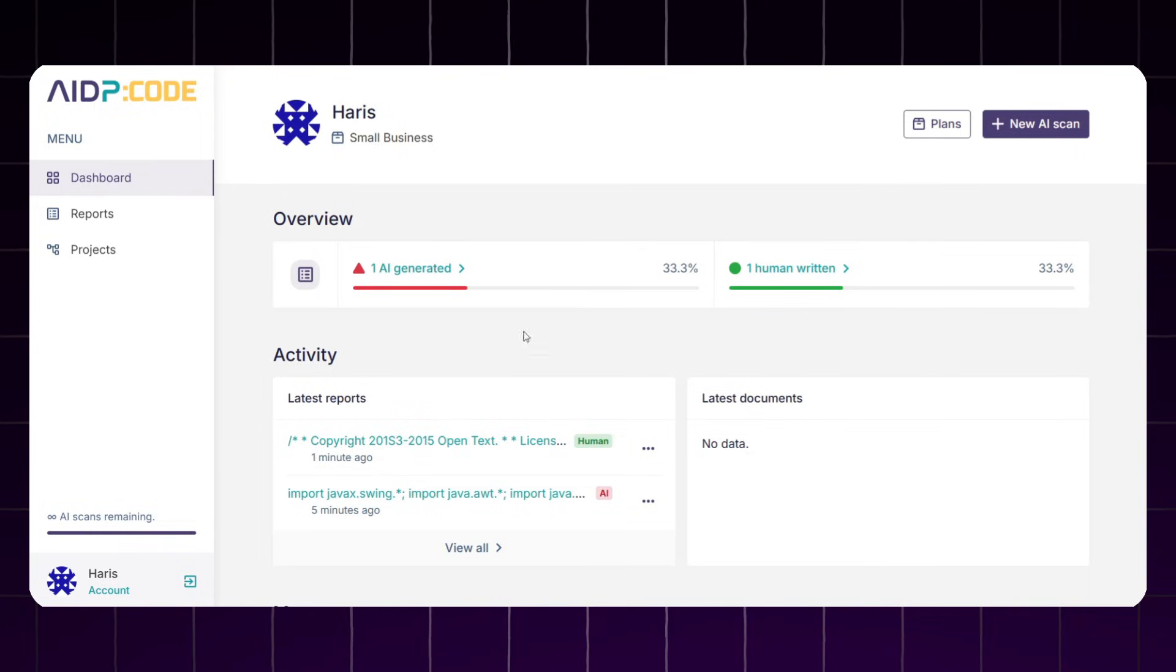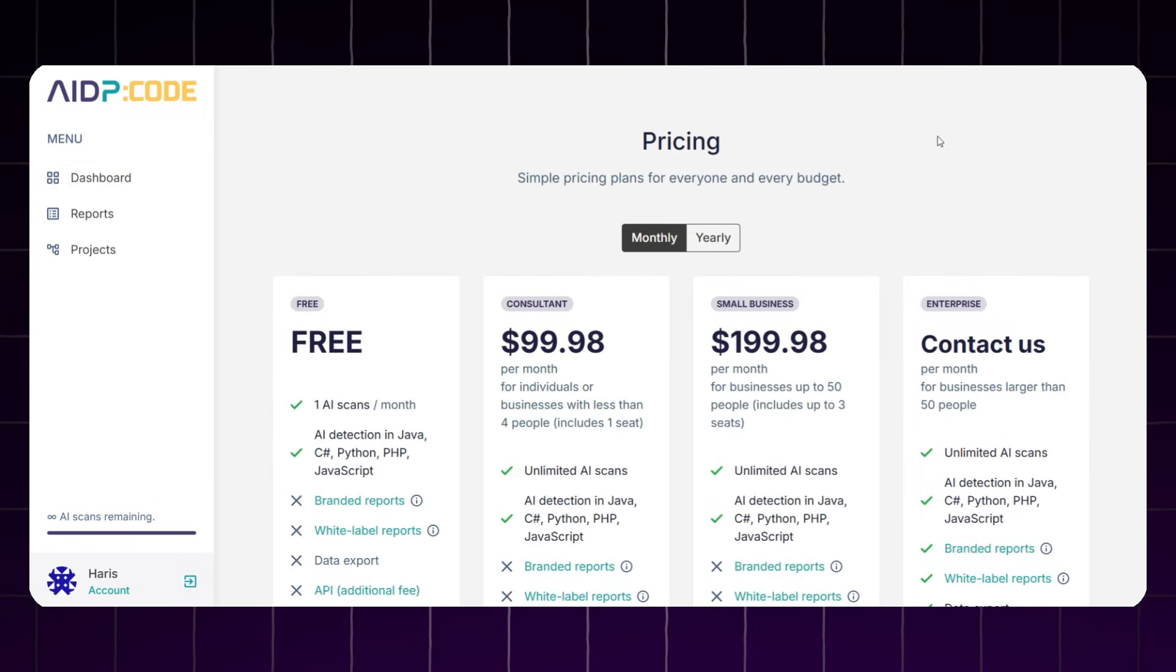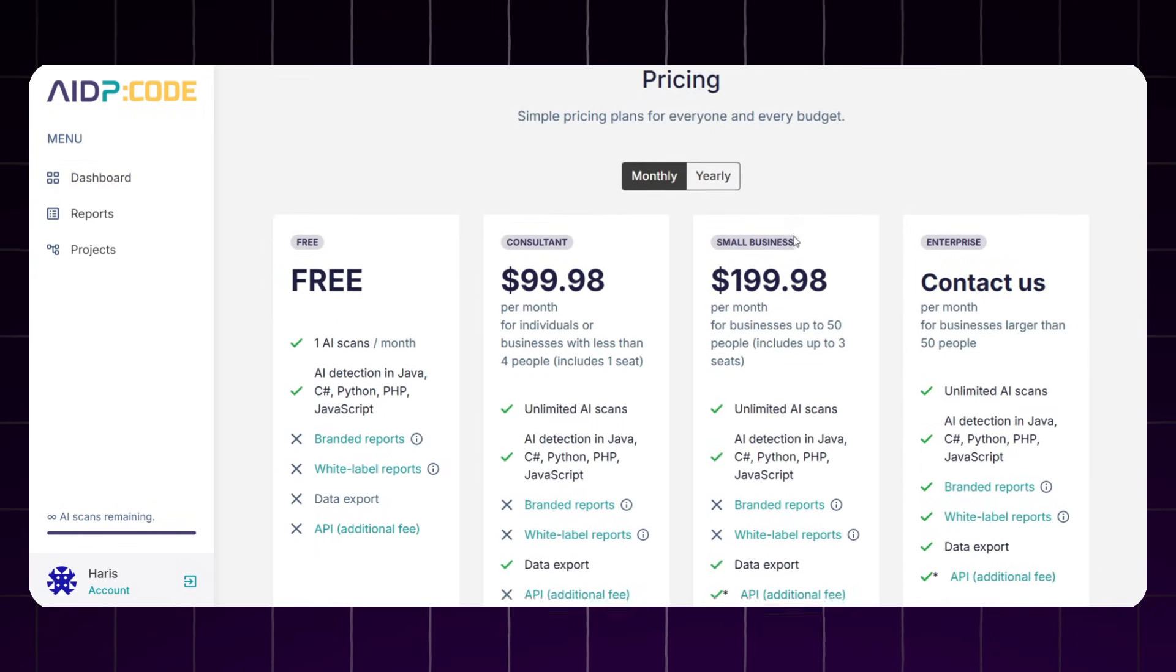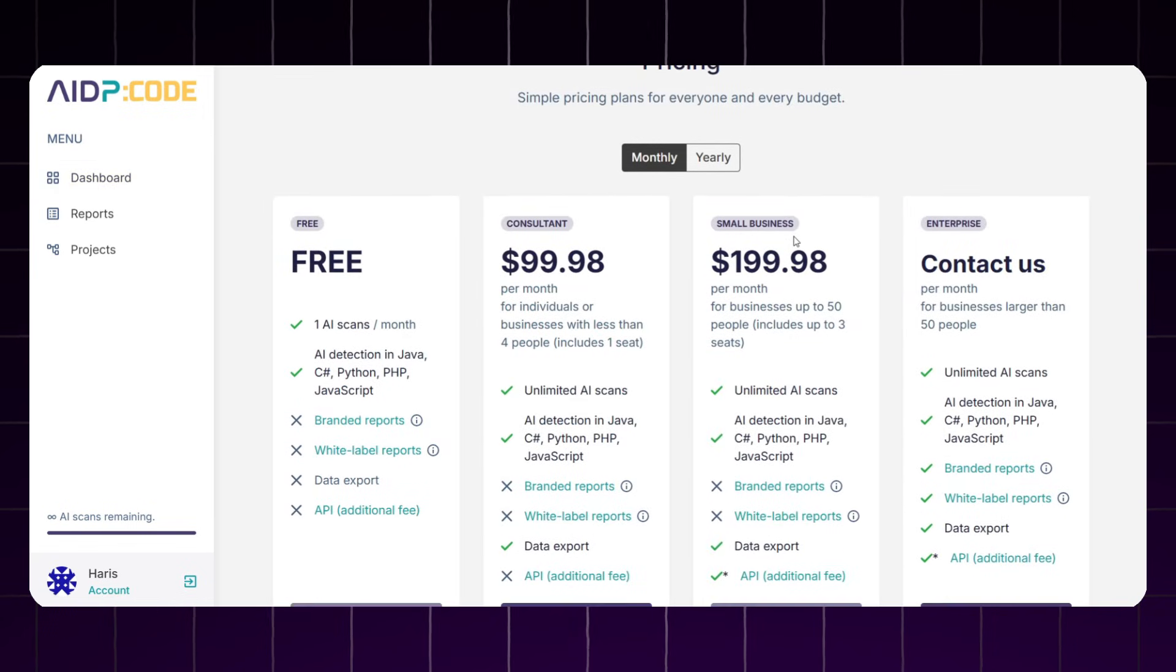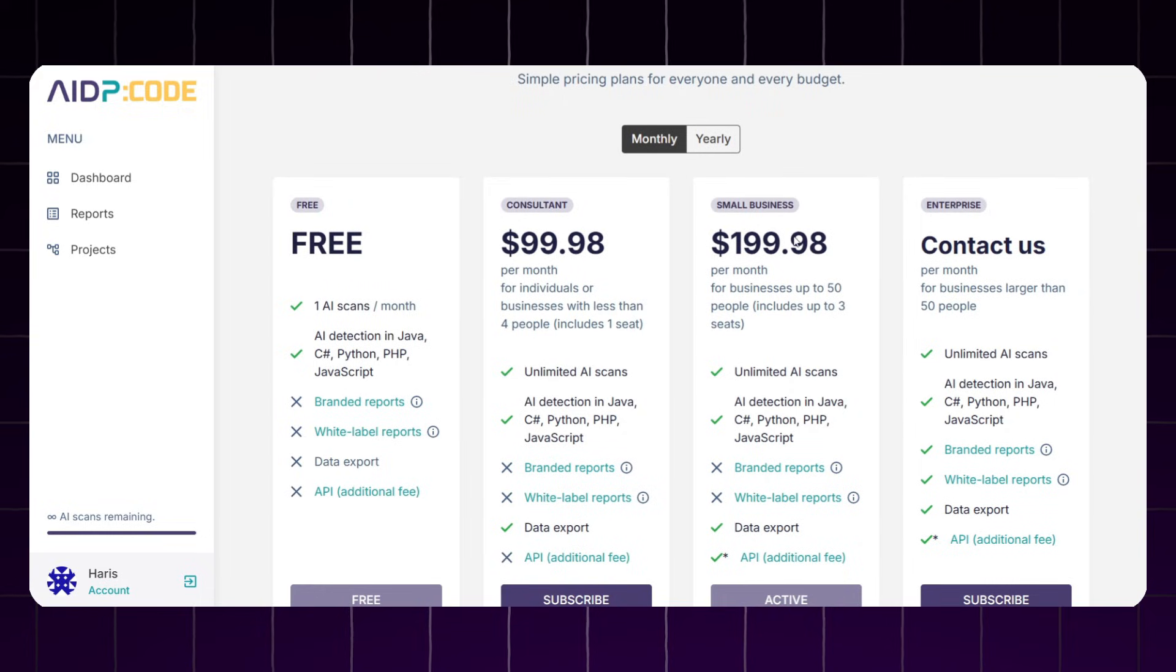For small businesses, this AI code detector tool lets engineering managers oversee large teams of independent developers using AI coding assistance. It ensures accountability and speeds up the quality assurance cycle by focusing on AI heavy sections where most bugs occur.